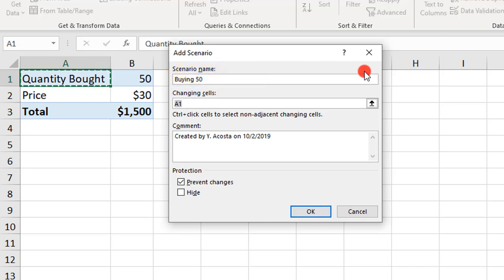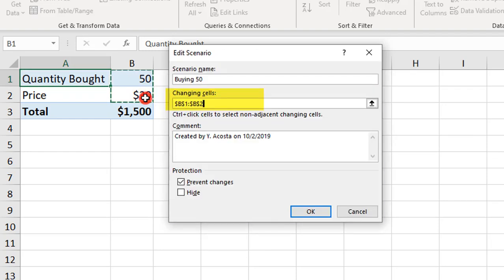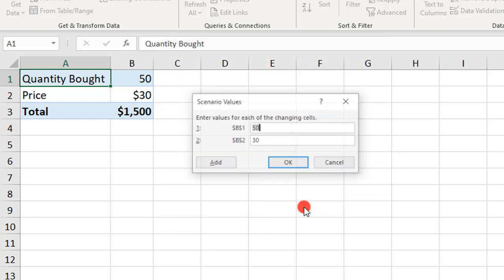Next, we need to select the cells that we want to change the values for in the Scenario. In this example, we're only going to change the values for these two cells. But know that you can select up to 32 different cells to change the value for. Add a more specific comment if you like, and click OK.